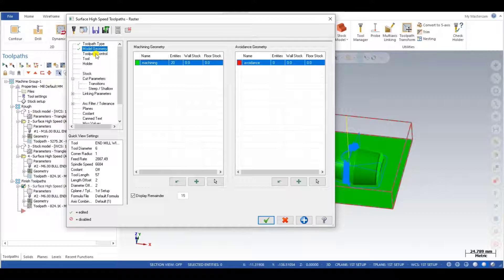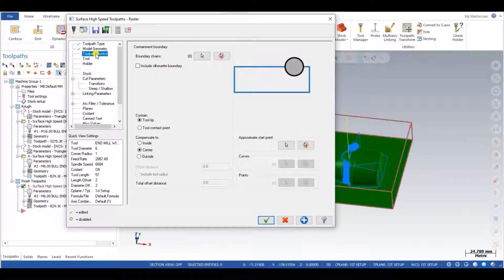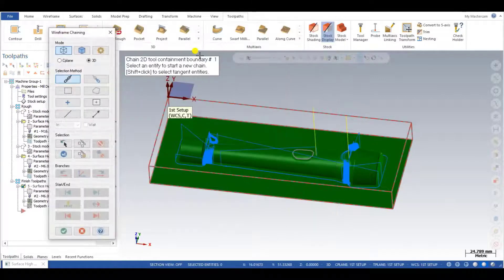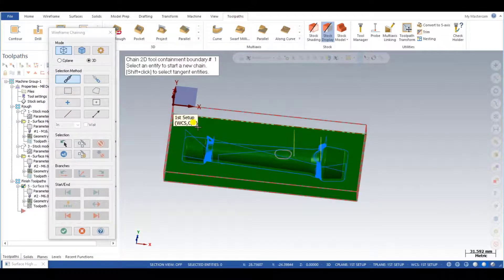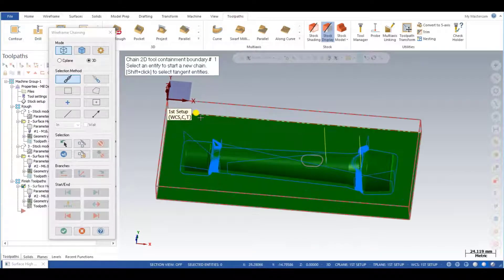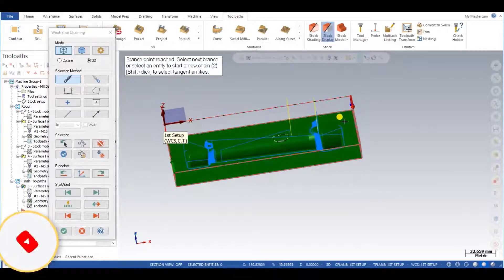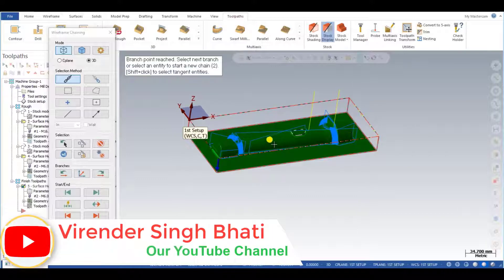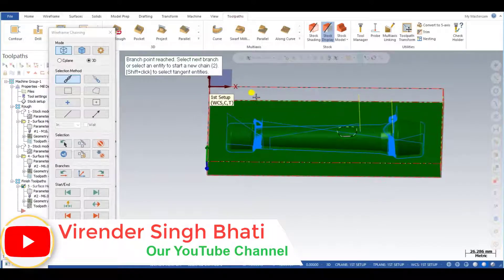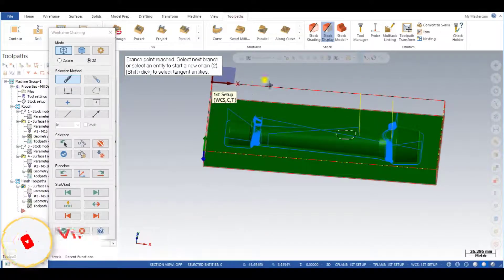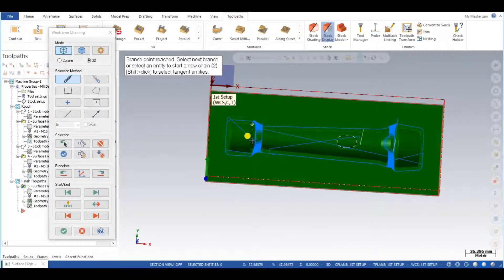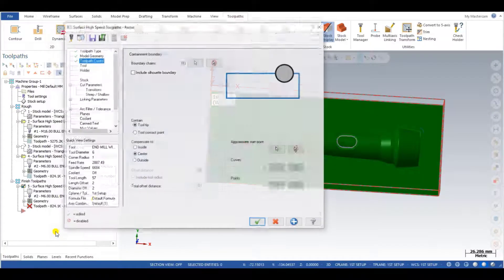The next step is toolpath control. When using a finishing toolpath, it is required to create a closed boundary where the toolpath will machine only within that boundary. I have to select the boundary chain — I click here and choose the chain which is the containment boundary to control my machining. I select the upper portion and click through the chain. As you can see, my upper chain is automatically selected, creating a containment for that upper portion. The toolpath will machine only within this portion, and now I press OK.